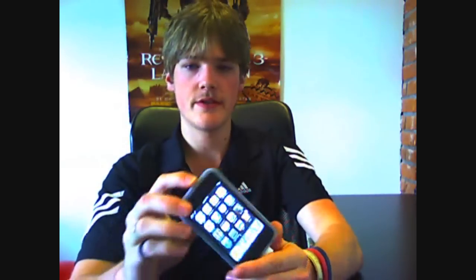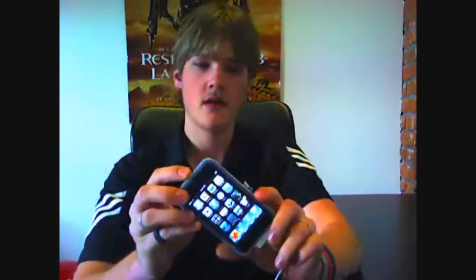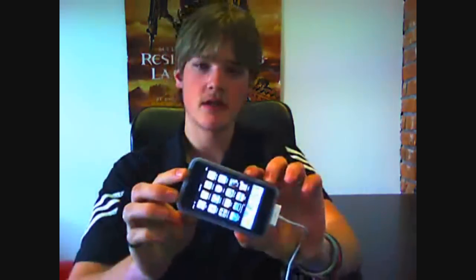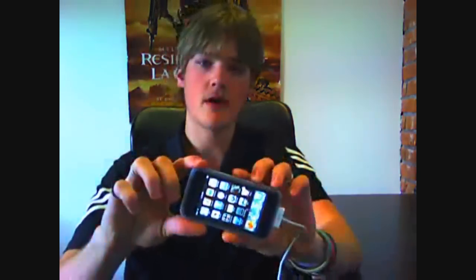Hey, this is Ryan again, and today what we're going to do is jailbreak and upgrade an iPod touch to iPod 3.0 firmware.